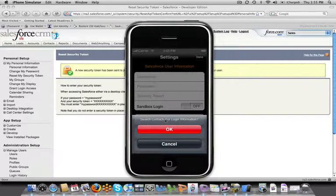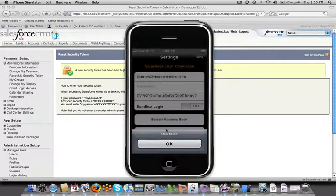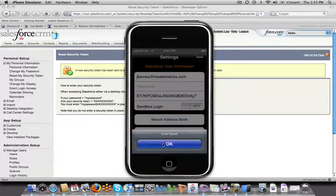What that's going to do is say hey do you want to search your contacts for that login information. I click yes and it says hey I found a user.